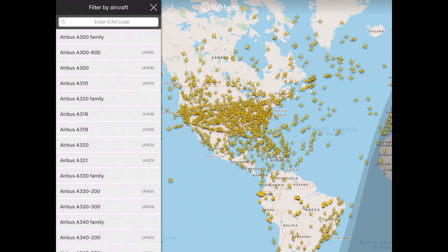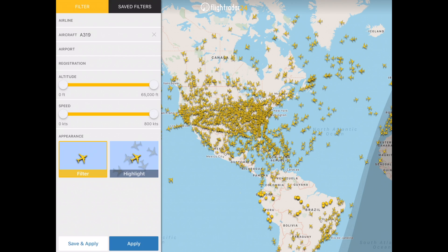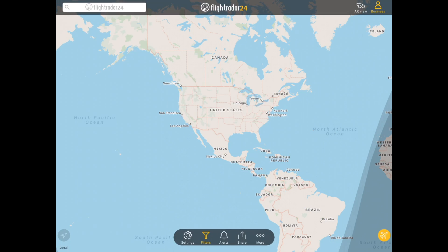This list contains the most popular aircraft on Flightradar24. Tap which aircraft you'd like to filter for, and then tap Apply to see the filter applied on the map.